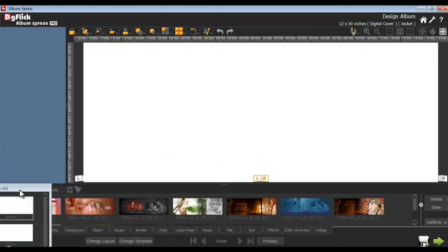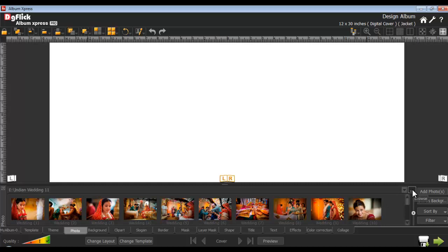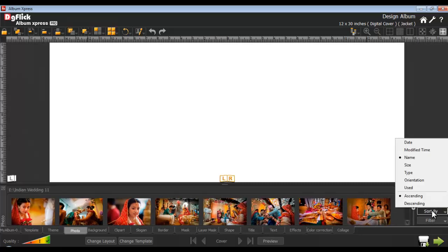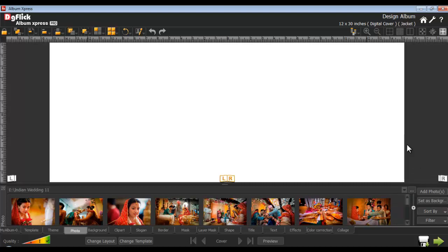Now let's start with the actual designing, starting with photo insertion. Go on to the photo tab. You can browse for your photos from here. Photos will appear like this. Zoom in the thumbnails for a better larger view. Use the sort by option to sort your photos either by date, modified time, name, size, type, orientation, or in ascending and descending order. By selecting the show or hide margin button, you may turn on or off the safe area.